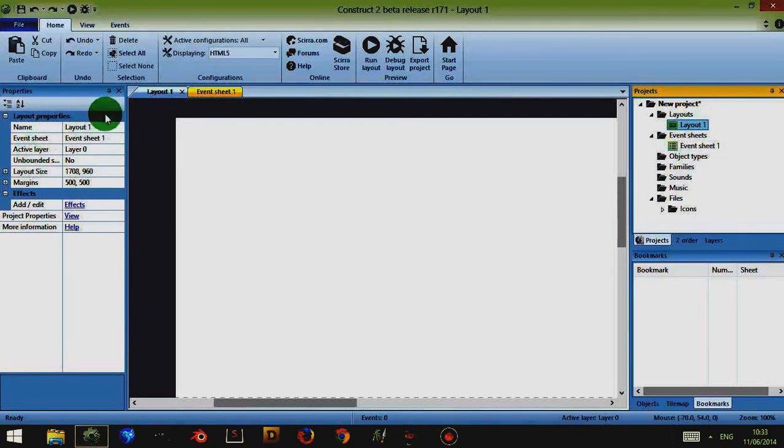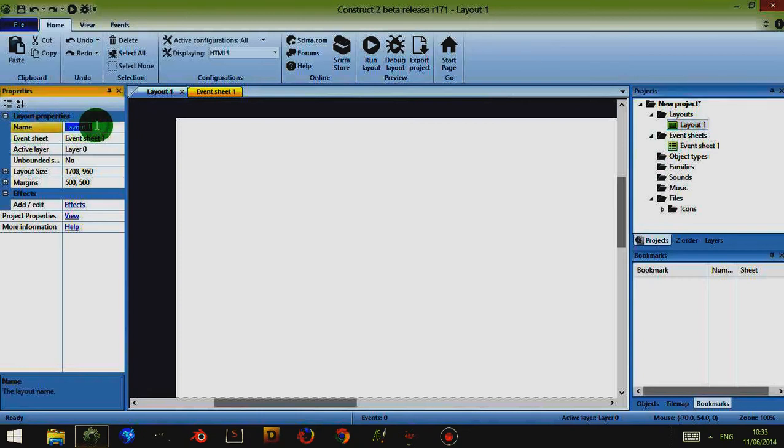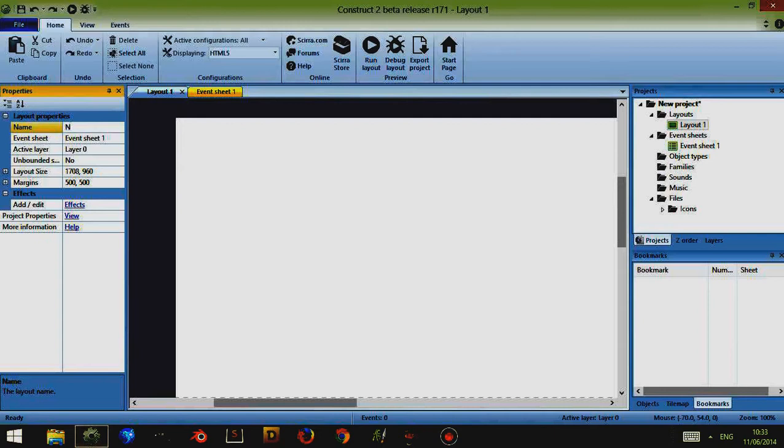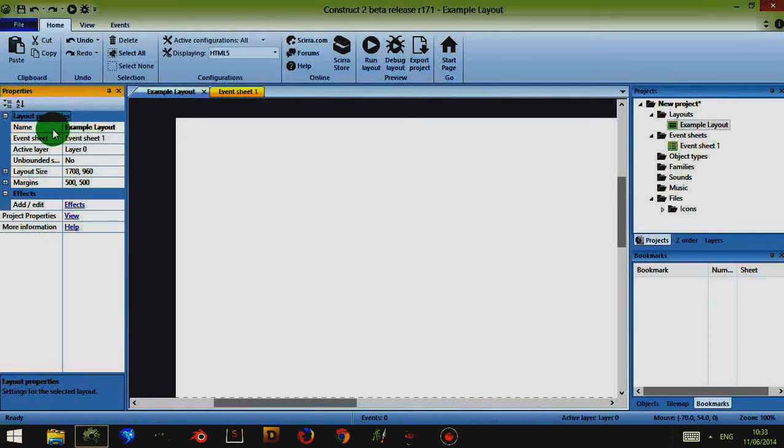It's fairly easy to edit this information. For example name, I can simply just click on the text here and change it to, I don't know, let's say example layout. It's fairly simple stuff. Most of these options are straightforward.